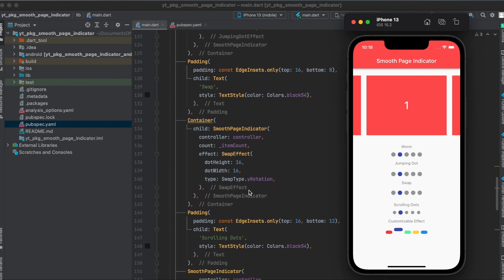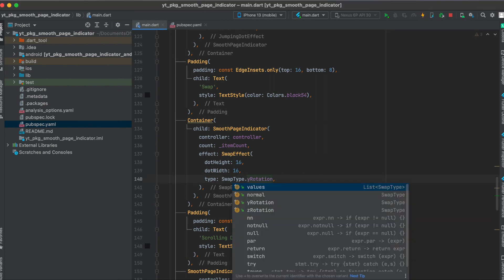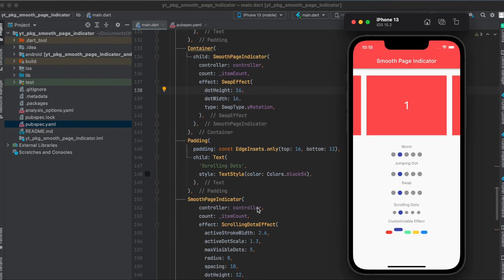For the swap, it's also just changing the effect called swap effect. And here you can change the swap type. So it's either right rotation, normal, or Z rotation.